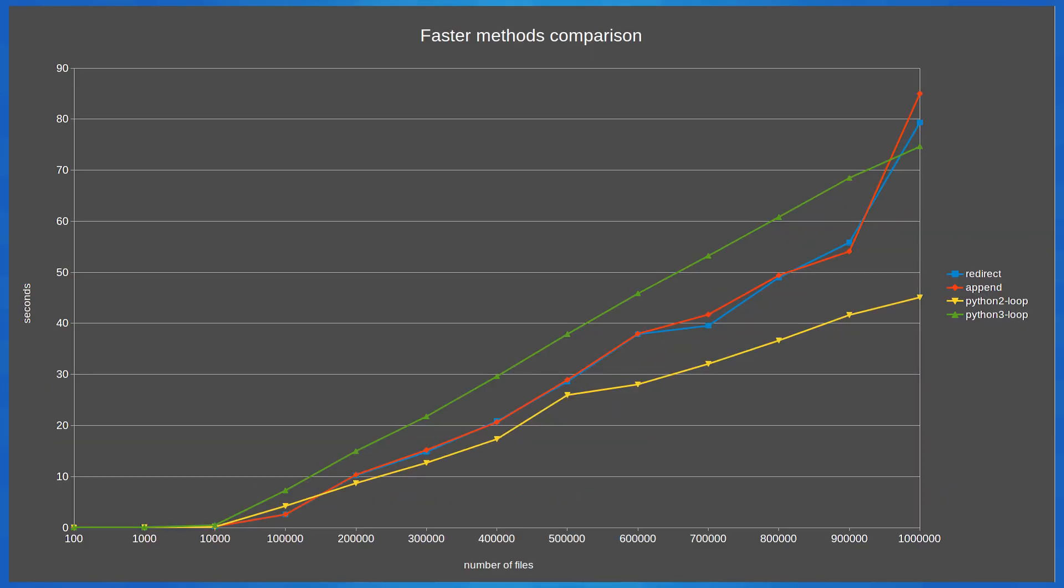The clear winner is the Python 2 loop method with the Python 3 method coming in a distance second, followed by redirect and append in third and fourth. So now that we've worked out which is the fastest method we've been given a whole load of other questions to ask.